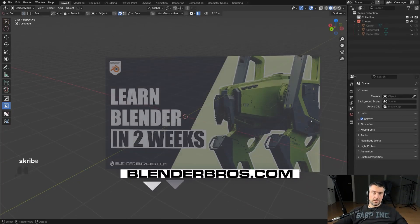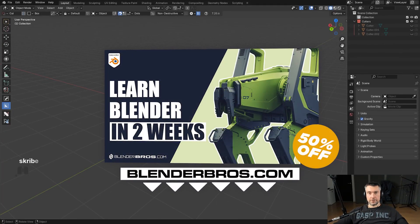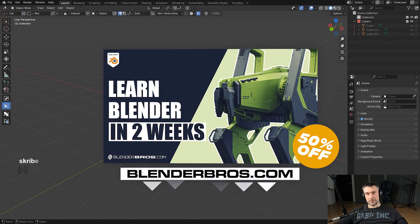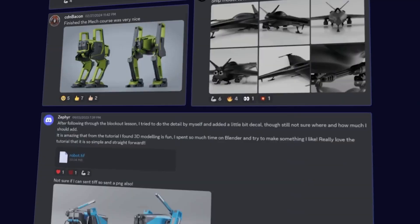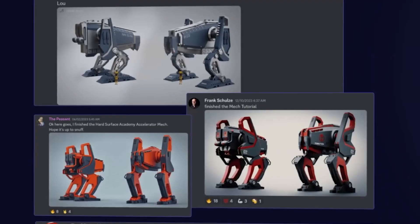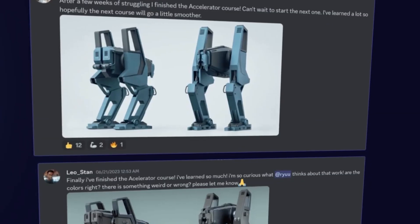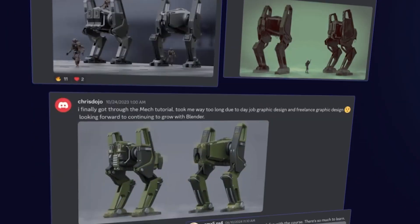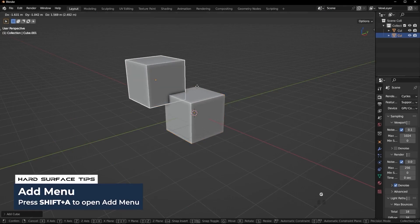Now before we begin, if you just started with Blender or even if you're an intermediate student, then check out our accelerator course. We have thousands of students, hundreds upon hundreds of testimonials, and people absolutely love it.